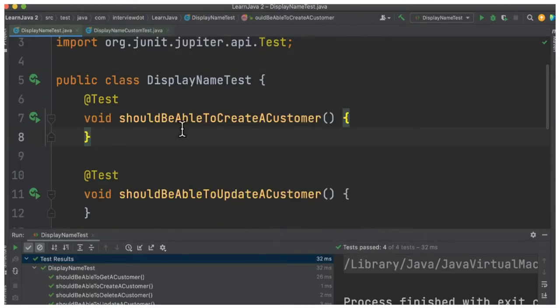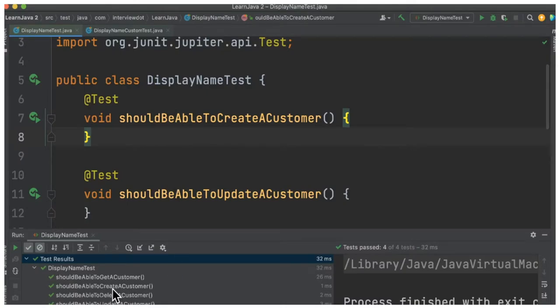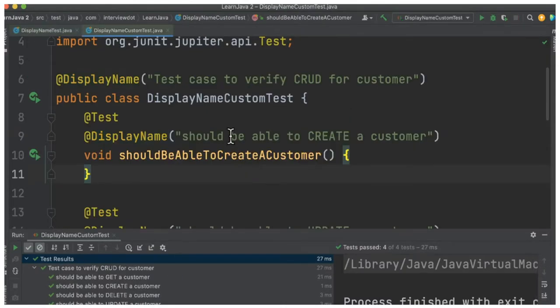For example, I have written another test case where I don't have the custom test name. When I run this test case, you can see it's a little hard to read these test cases.